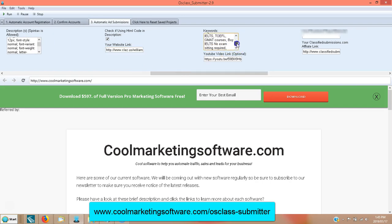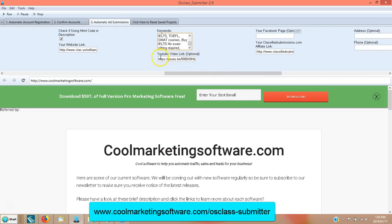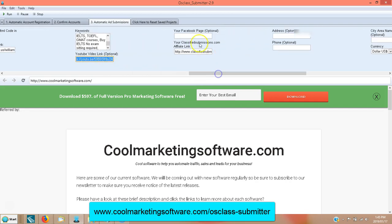Put all your keywords here separated by commas. Then you can even put your YouTube video — get the share link of your YouTube video, put it in here, and it will embed your YouTube video into your ad, which is really neat. You've got your Facebook page as optional.